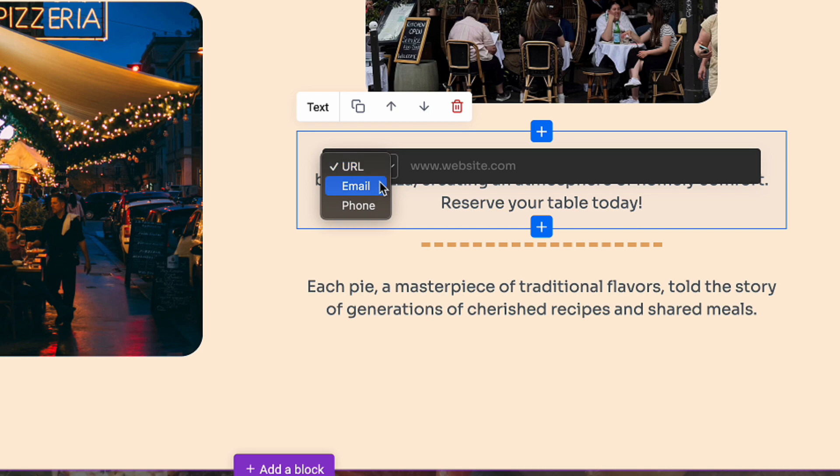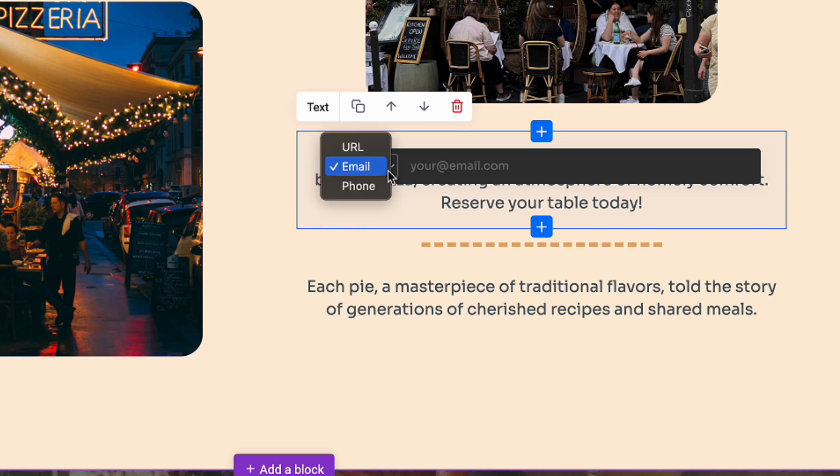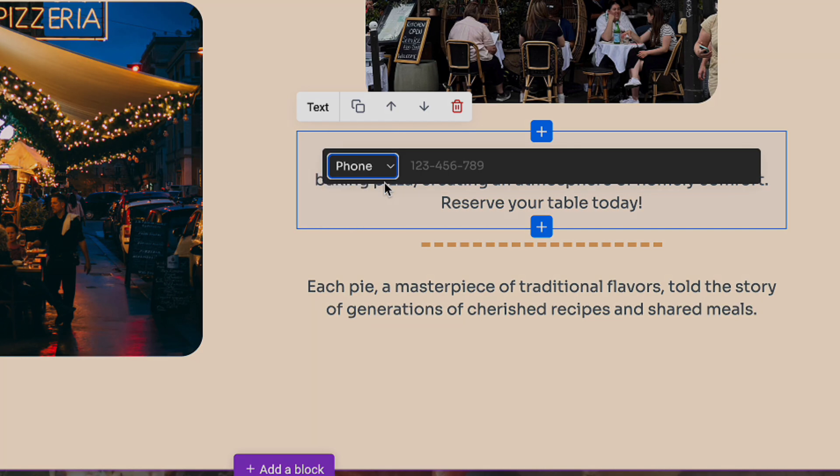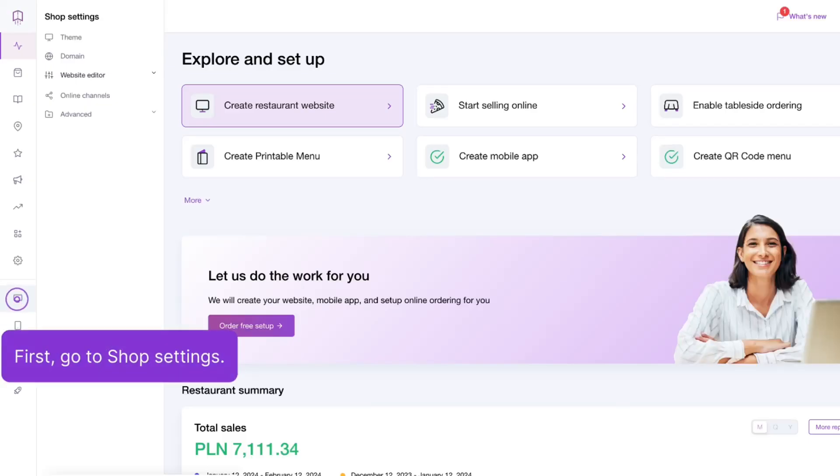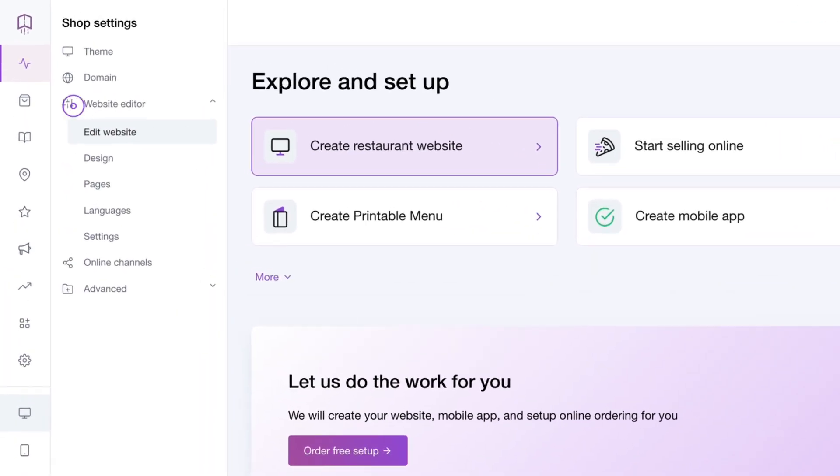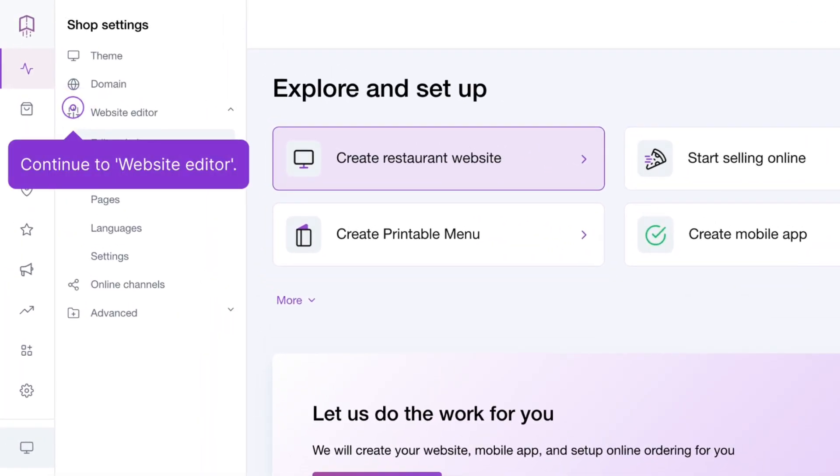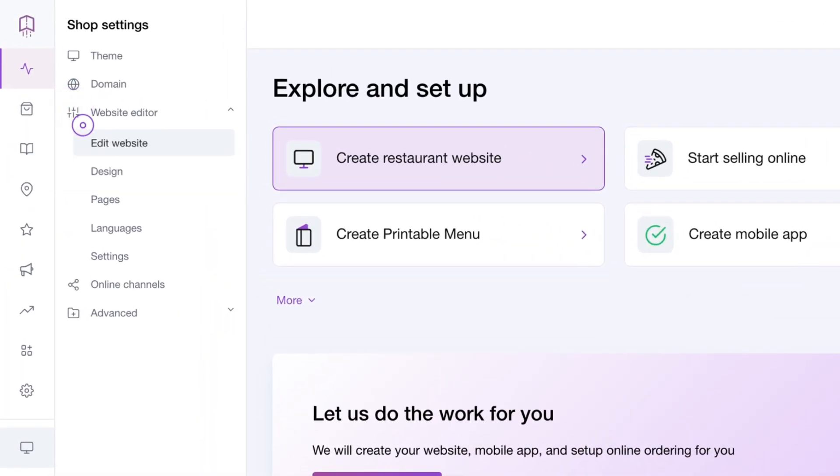You can now link your restaurant's phone number and email address within the text on your website. To do this, go to shop settings, enter the website editor, and select edit website.